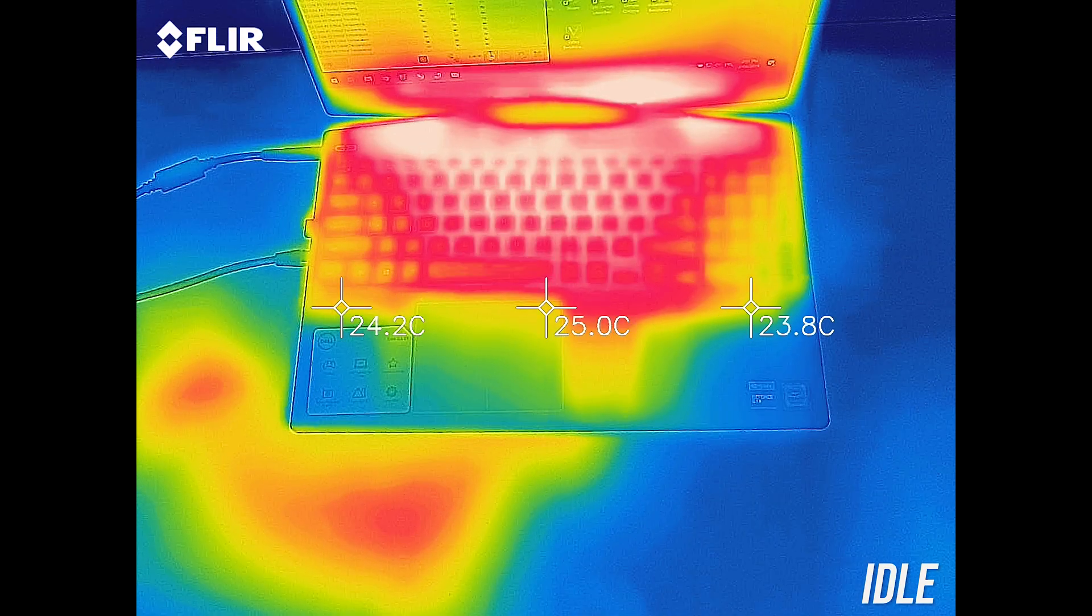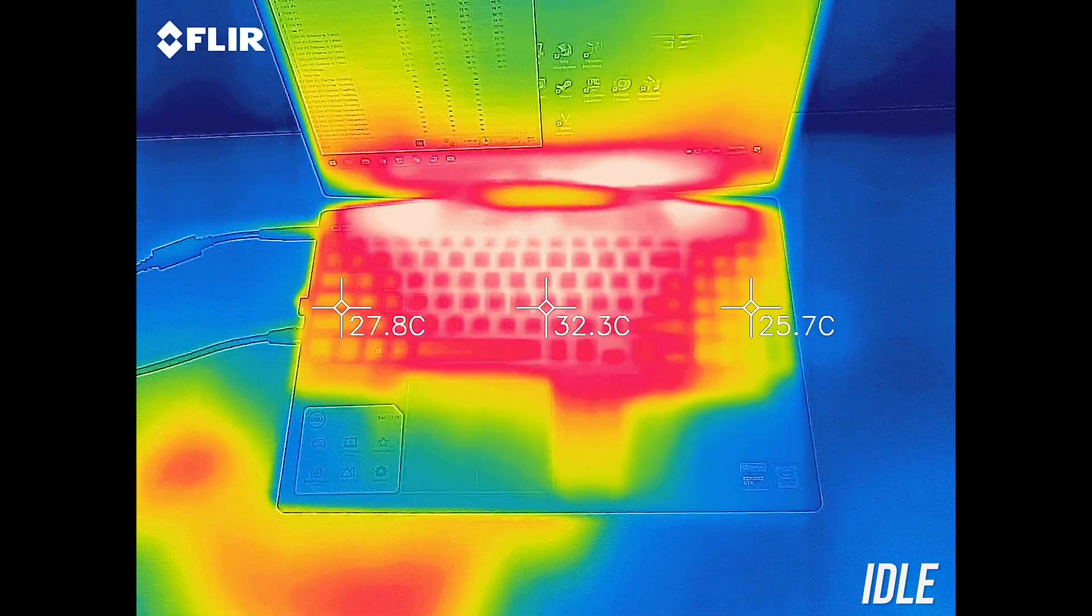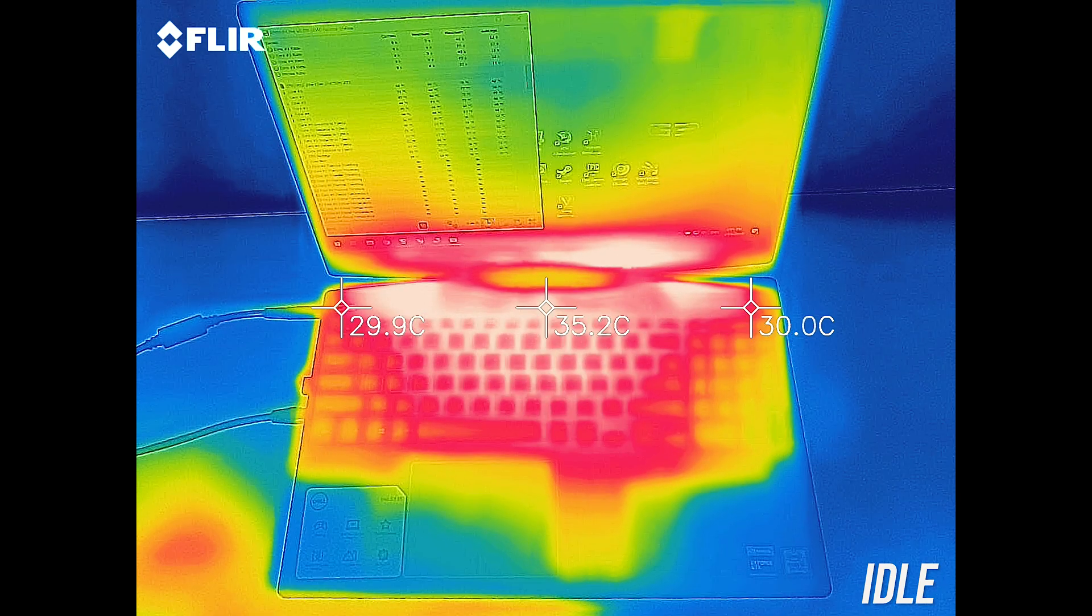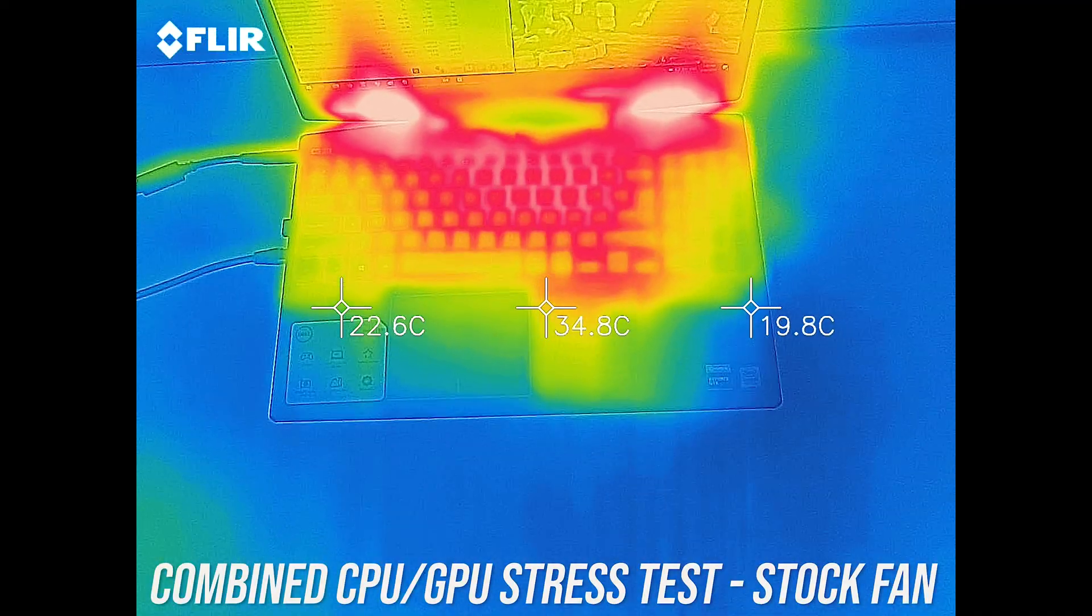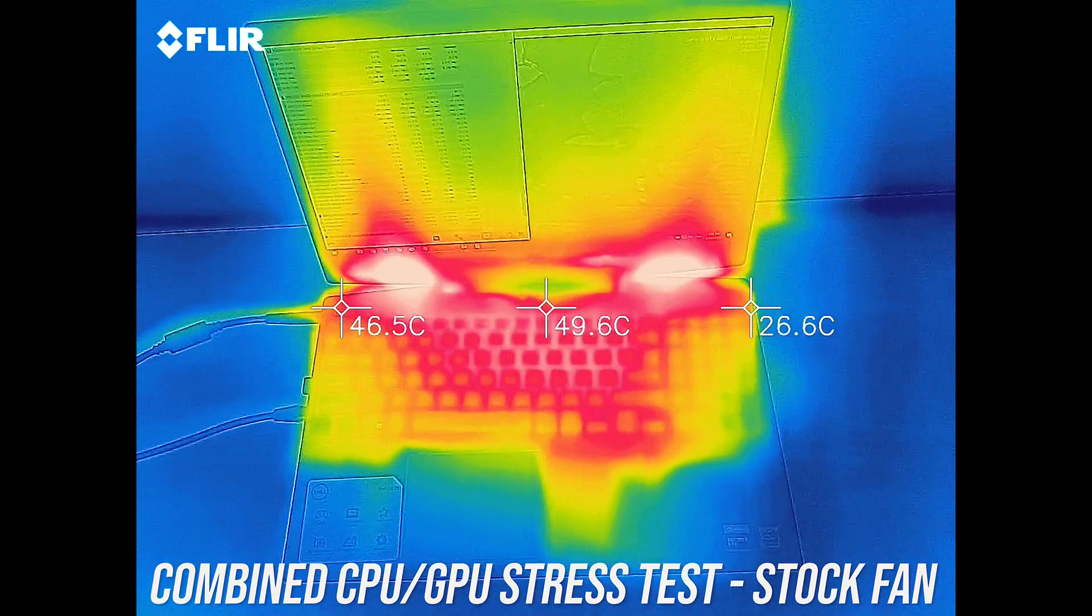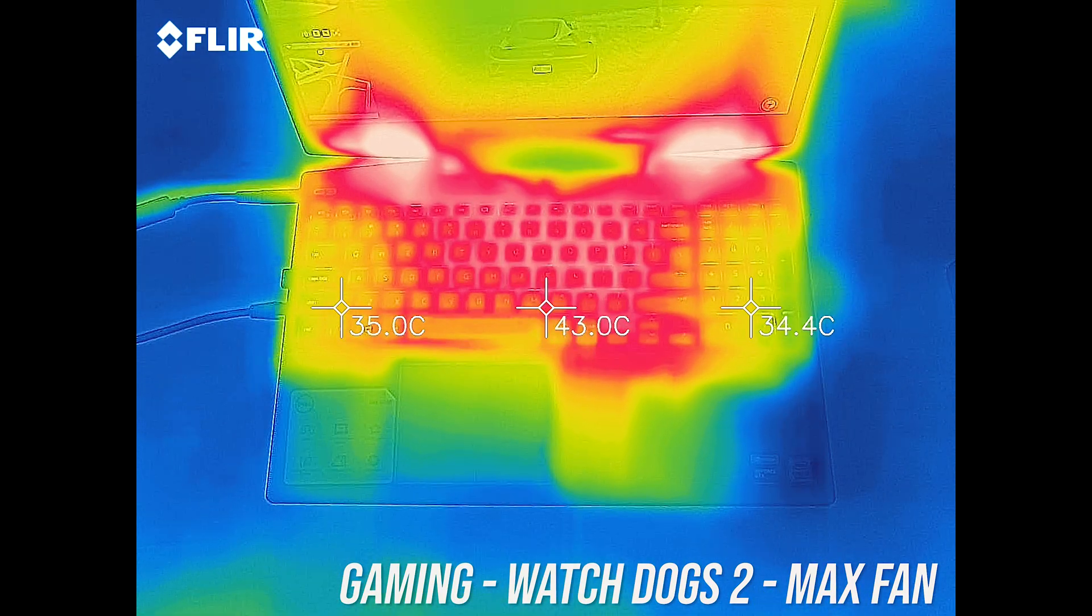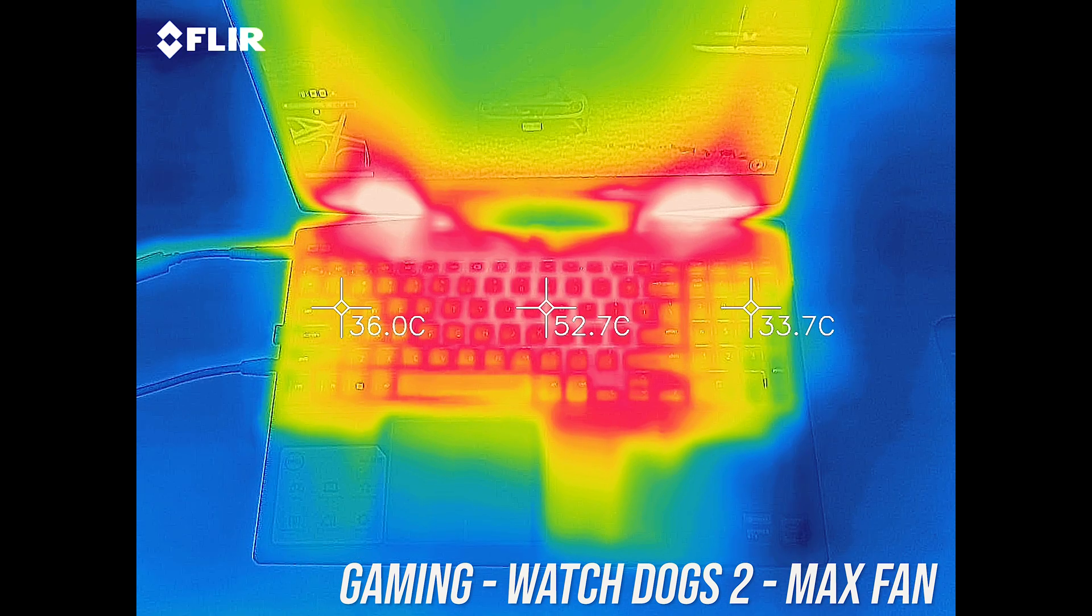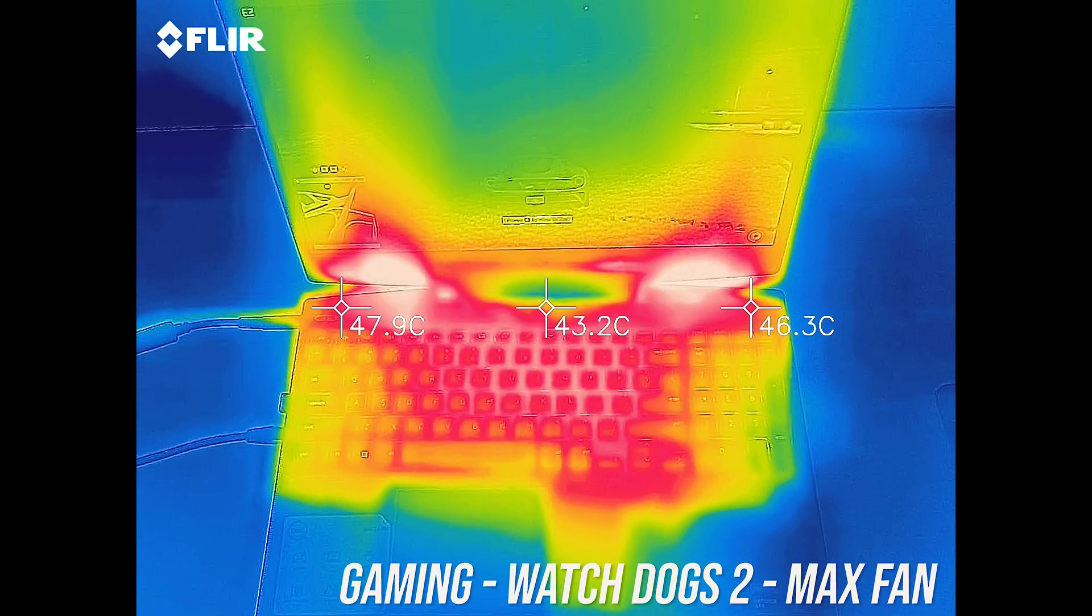As for the external temperatures where you'll actually be putting your hands, at idle it was around the normal 30 degrees Celsius. While under combined CPU and GPU stress test, at stock it was getting to the low 50s. While gaming in performance mode it was about the same, and some of the keys were starting to feel uncomfortable, not too hot to touch, just not great.